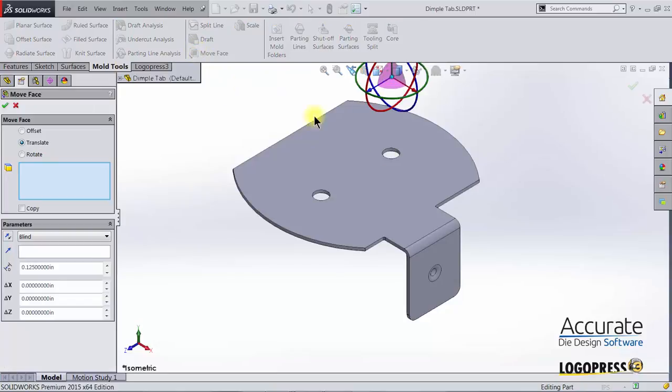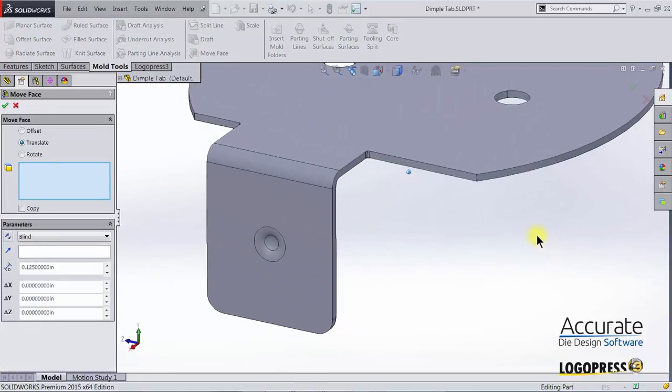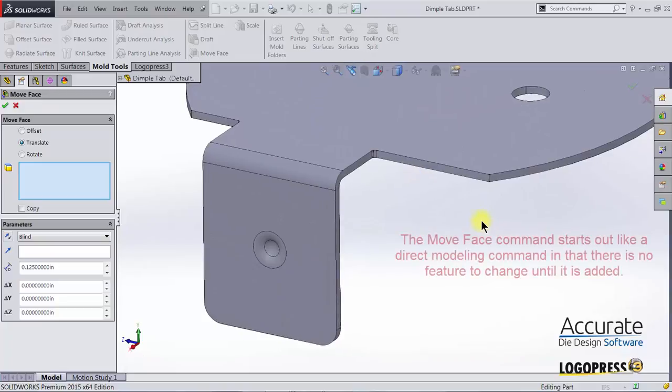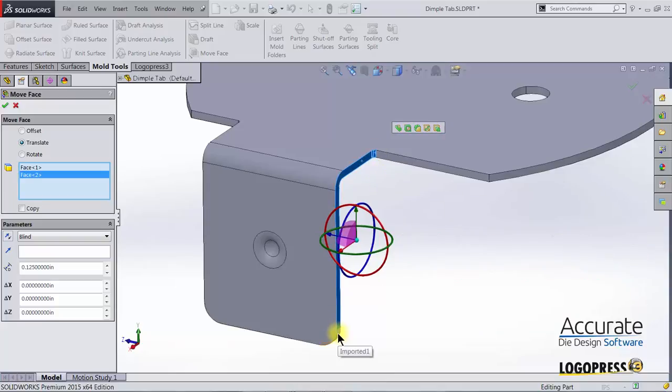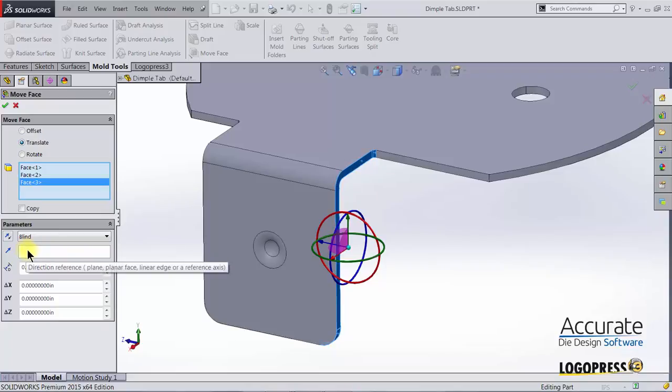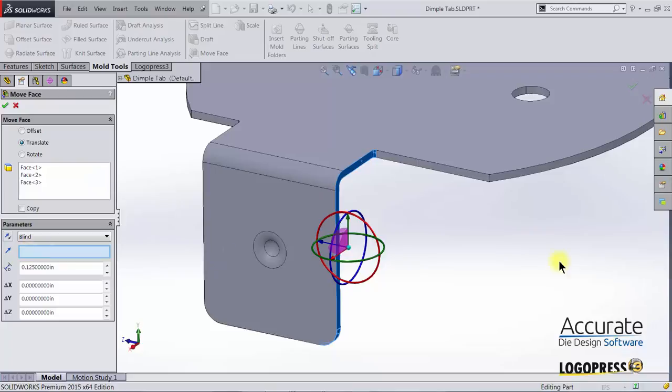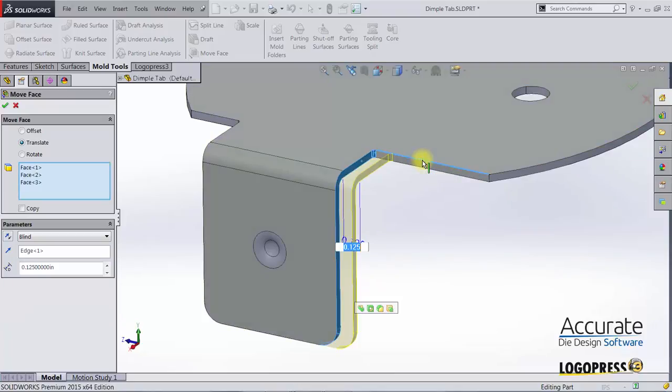I'll select move face and the faces I want to move are going to be this side face and then this fillet and this fillet. We have three different options. I'm going to use the one called translate. Down here under parameters I'm going to put focus in this box and select the edge that I would like these faces to move along.